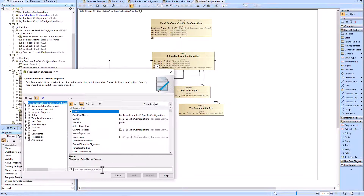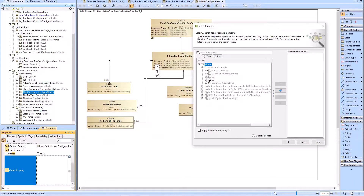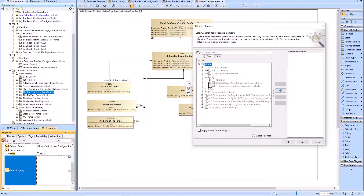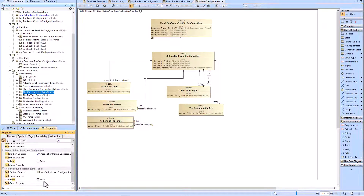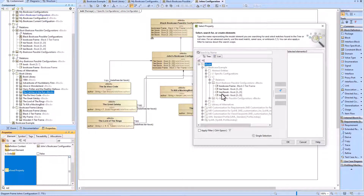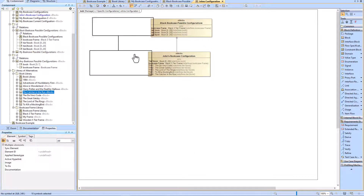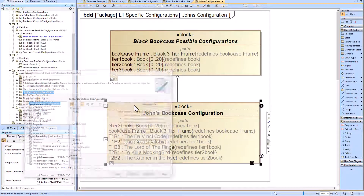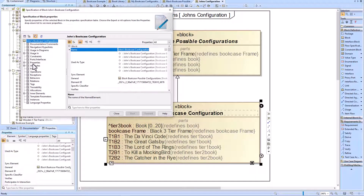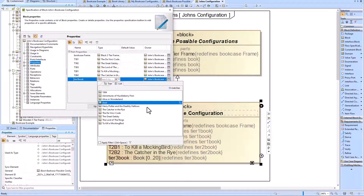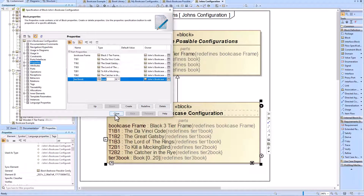You may ask: why create that second level of abstraction — the black bookcase possible configurations block? Why not go from John's bookcase configuration all the way up to the generic 'any bookcase possible configurations' block? The answer is you could — there's no reason you have to have that second level of abstraction. We're just showing that you can have multiple levels of abstraction and how to model that. Note that John's bookcase configuration doesn't have any books in the tier three shelf, so we can redefine the multiplicity of books within the tier three book part property as zero.